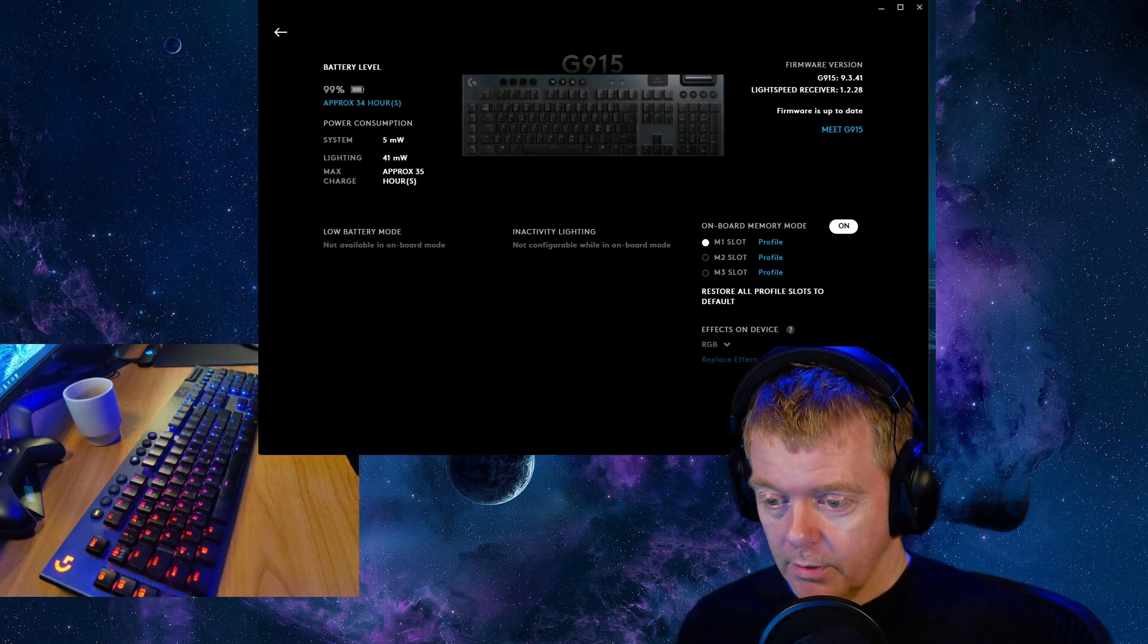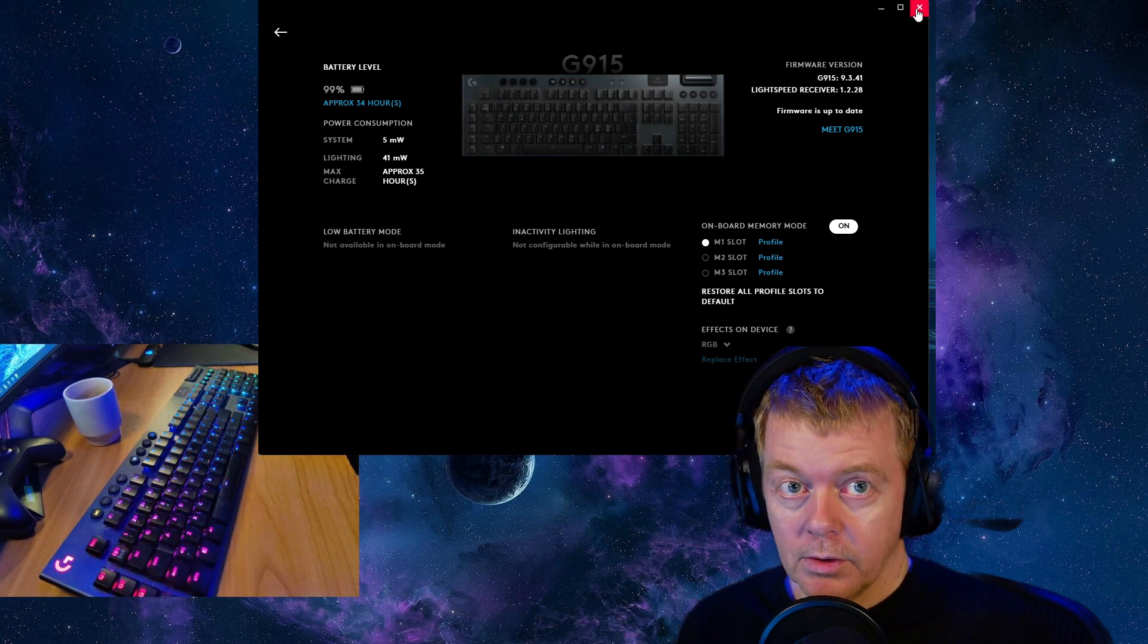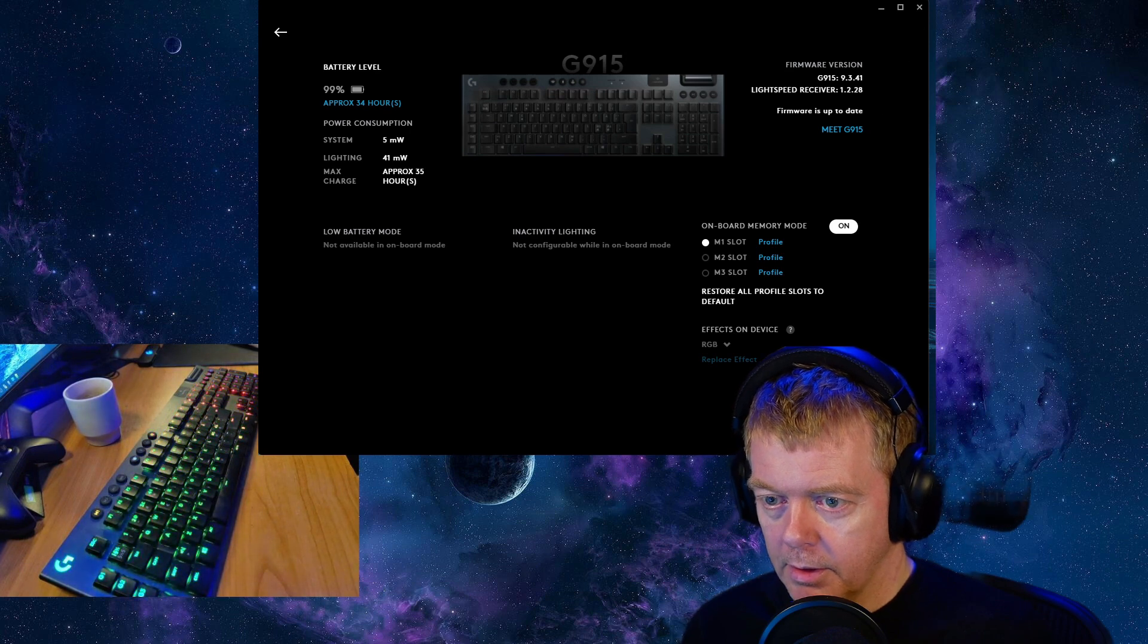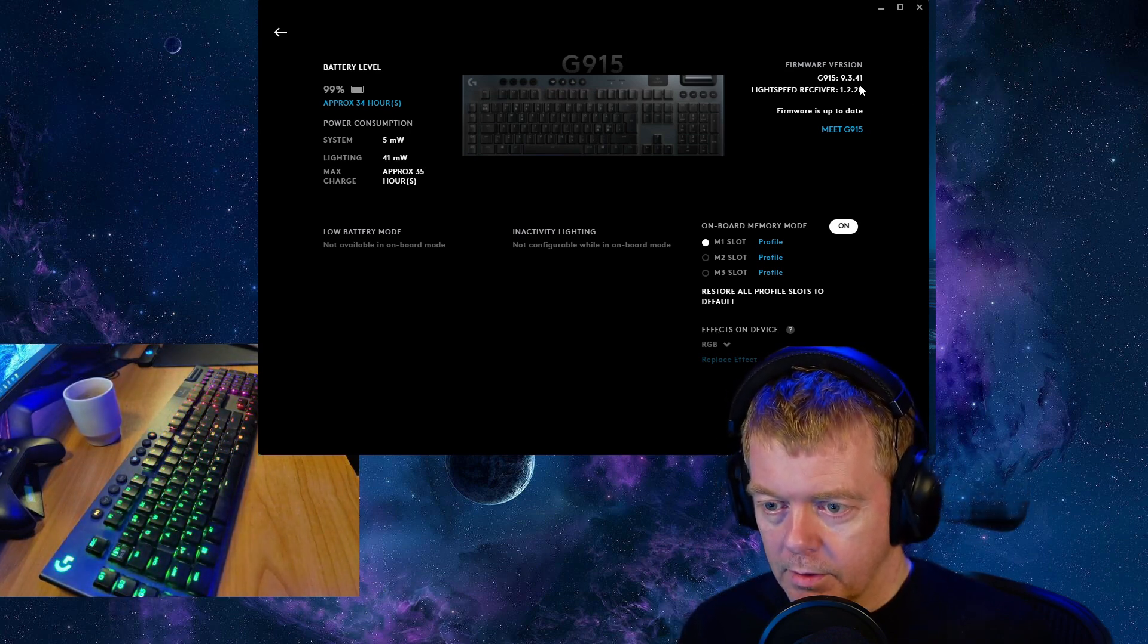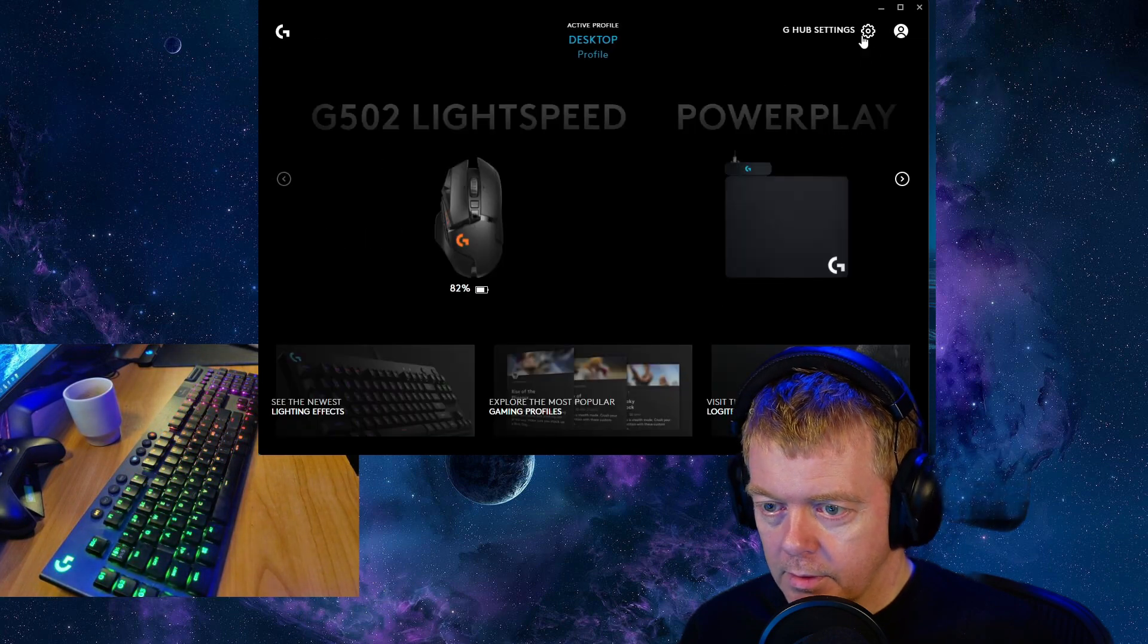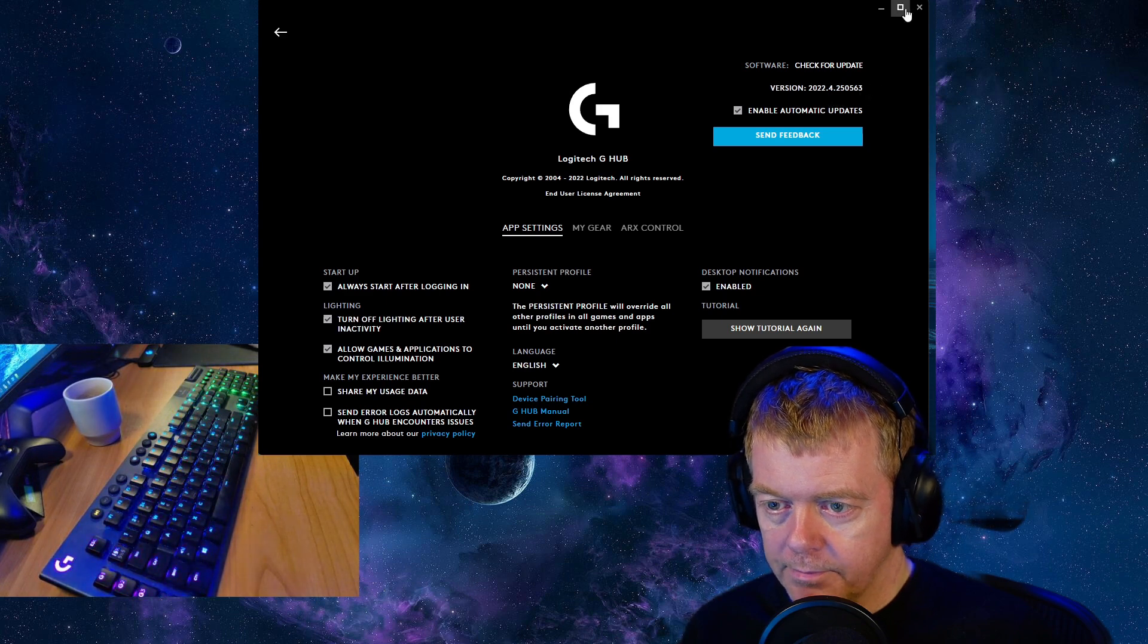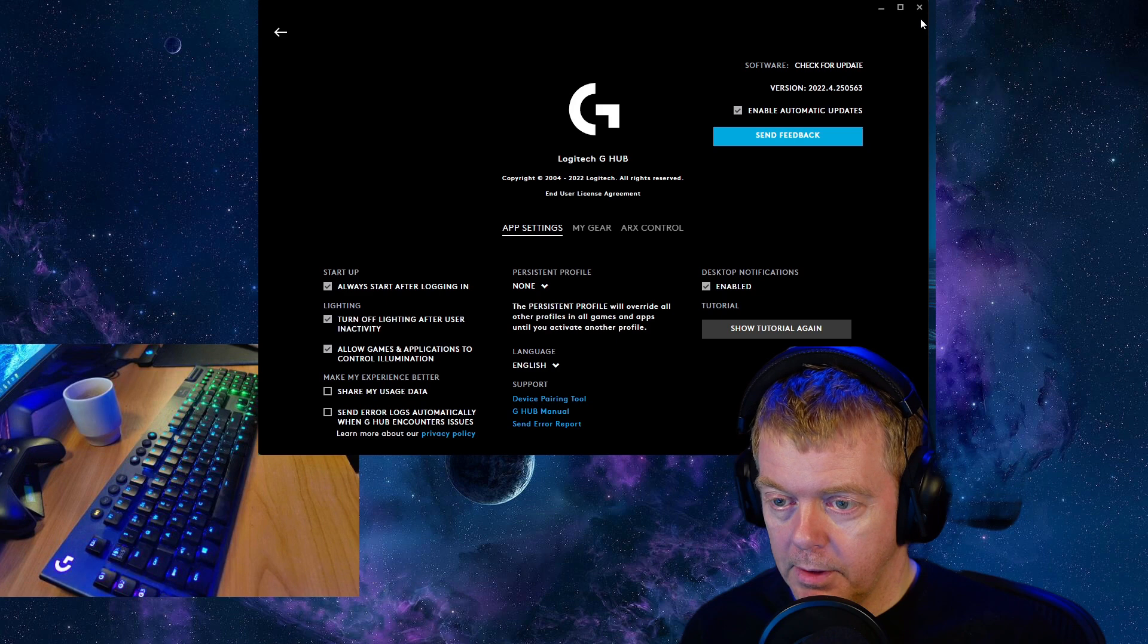So the only way I want to do this correctly is actually to revert to an older version of the Logitech G-Hub software. So you can see now the version I'm running is 2022.4.25 which I believe is the newest one as I'm filming this.